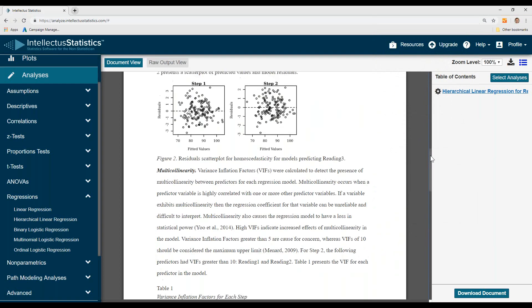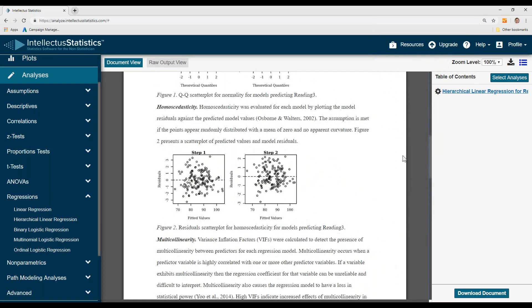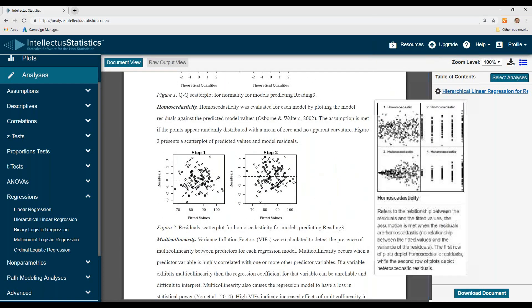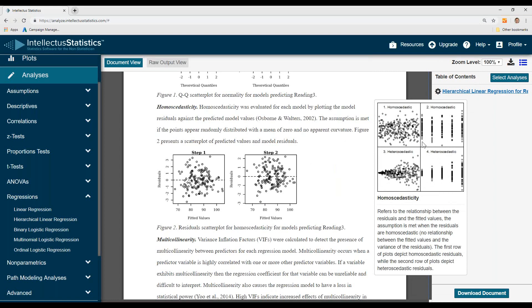Next, we look at homoscedasticity. Again, simply scroll over to see that it looks more homoscedastic rather than heteroscedastic.